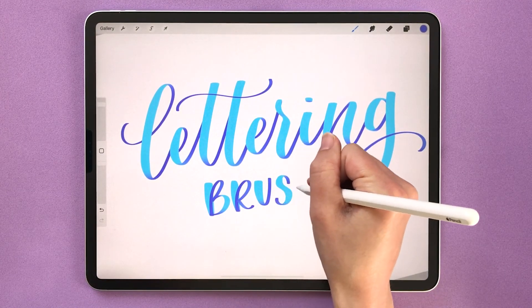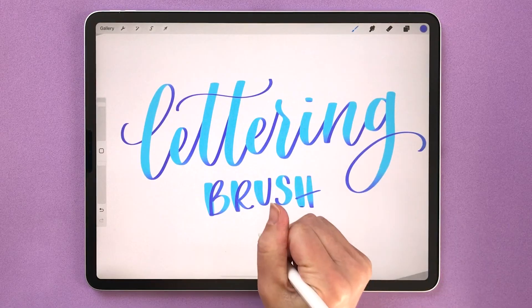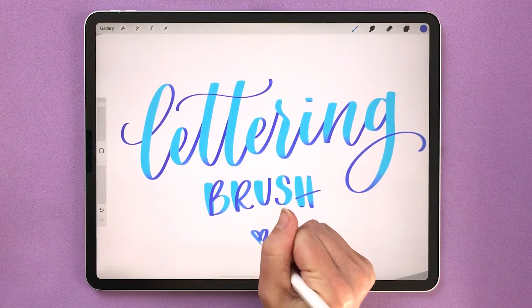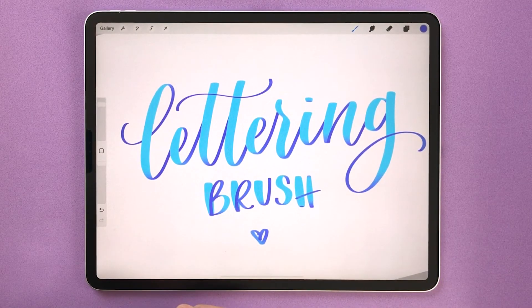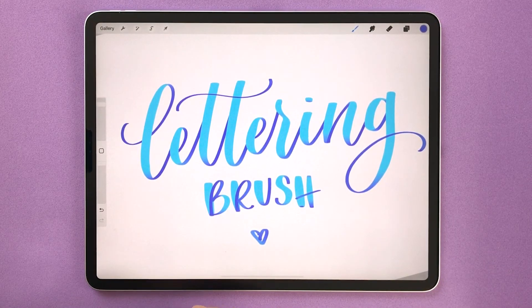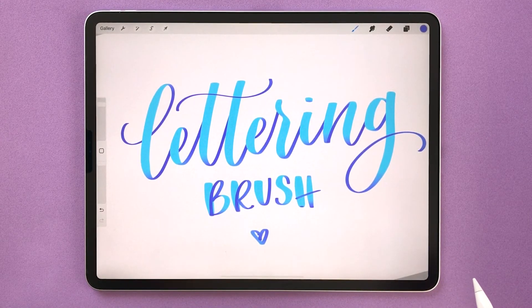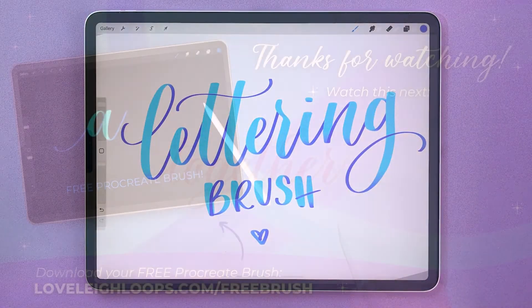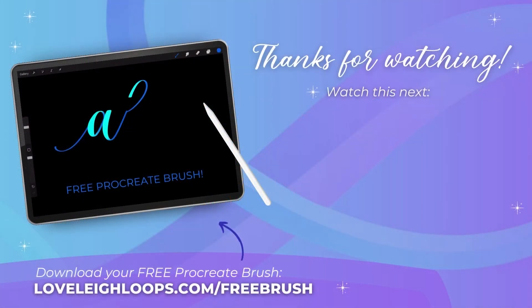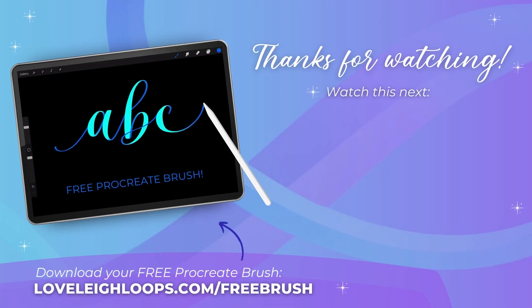So tell us in the comments what are you making in Procreate right now and do you have any questions we can answer? If you enjoyed this video of course we'd love it if you could give us a like and subscribe. Make sure you check the description below to get our free Procreate lettering brush and join our community. We also have tons of other Procreate tutorials on our channel for you. Thanks for watching!